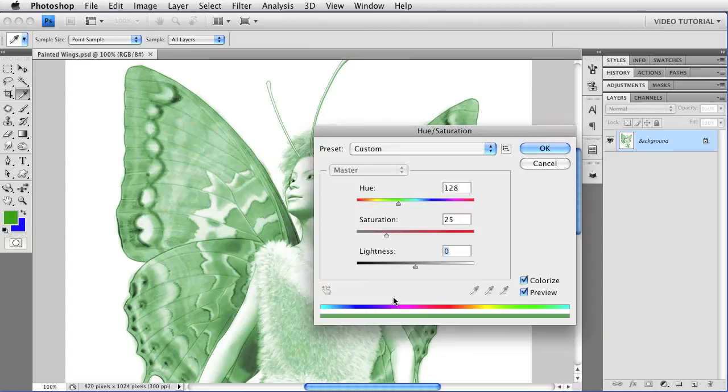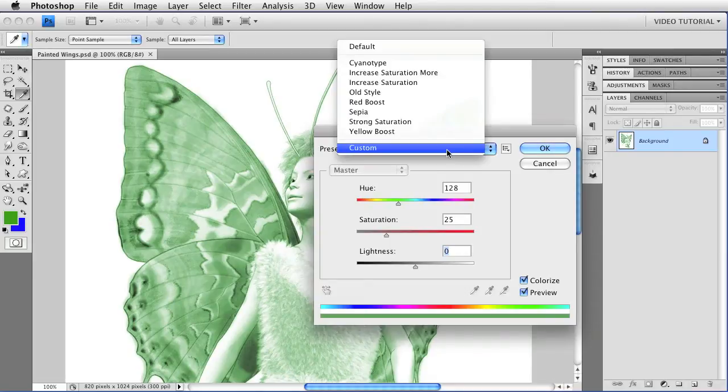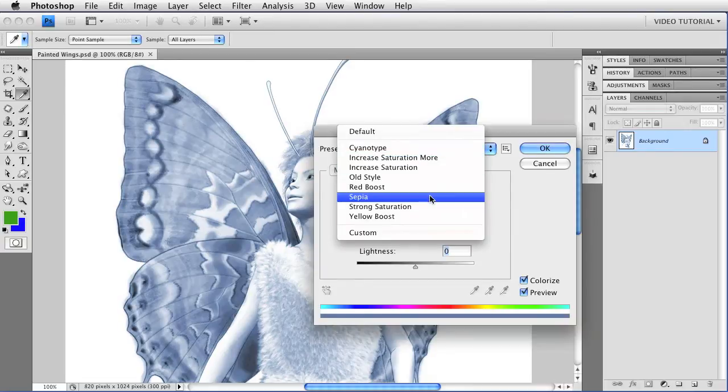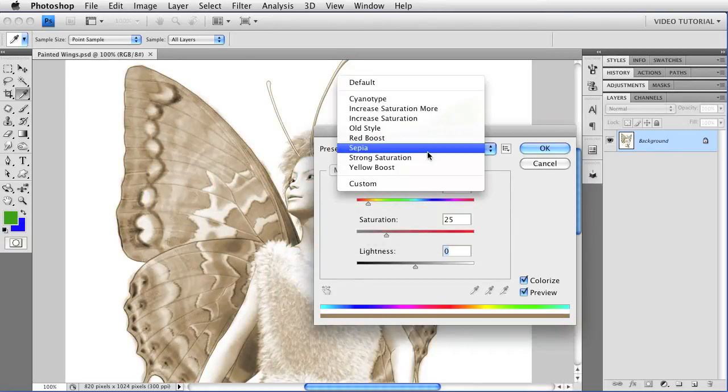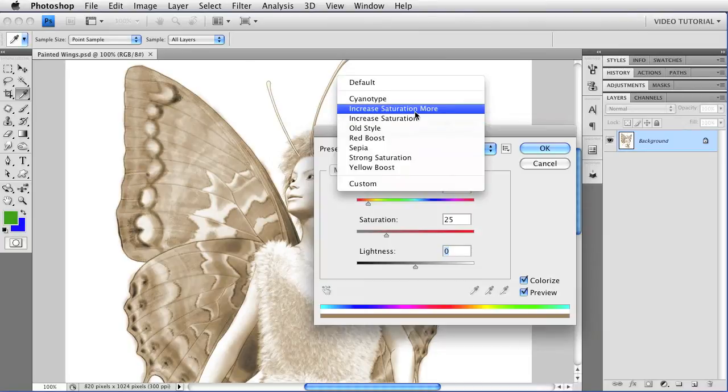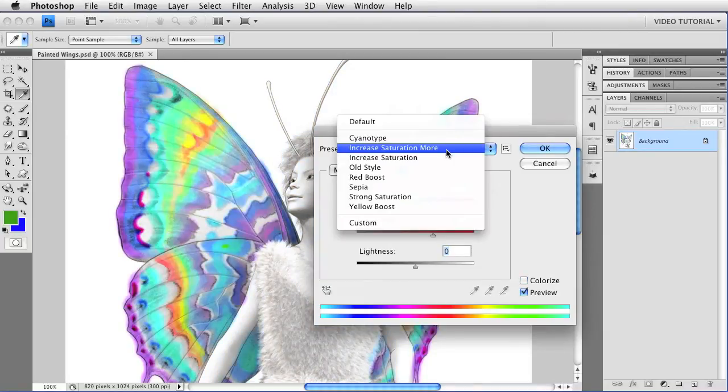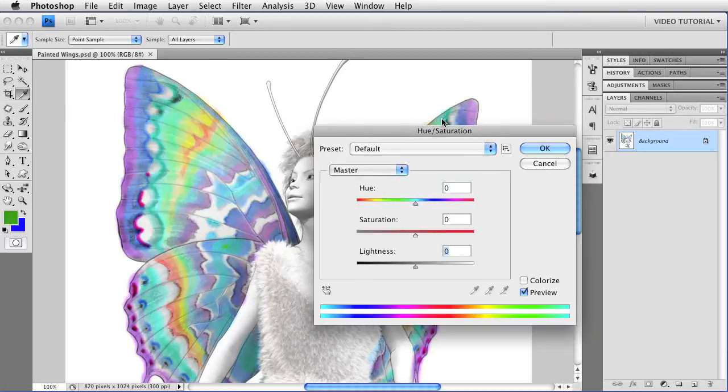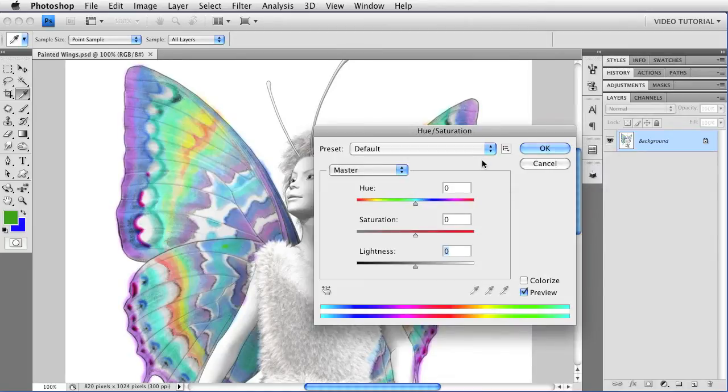But there's so much more that you can do. Let's explore it a bit. First, if you have CS4, you have a lot of presets. You can find them in the menu up here. With those, you can change the image to a cyanotype or a sepia tone, or you can increase the saturation or boost one of the colors or do lots of other things. I'm going to go back to the original by choosing Default from this menu. That's also the way that you reset the dialog if you're using an adjustment layer in CS4. You can also save or load your own presets.